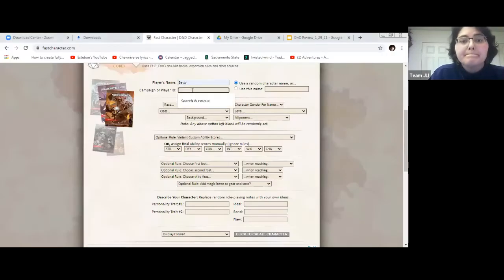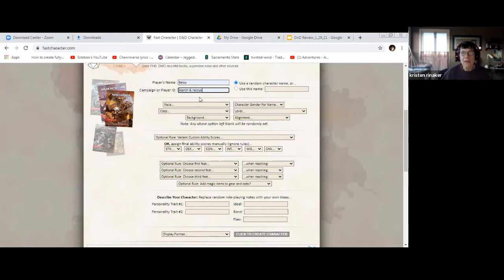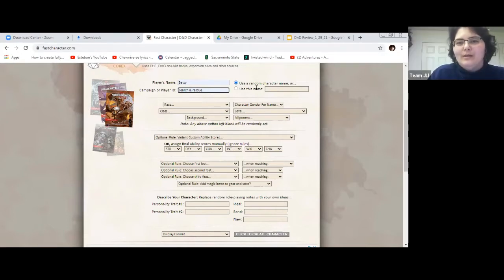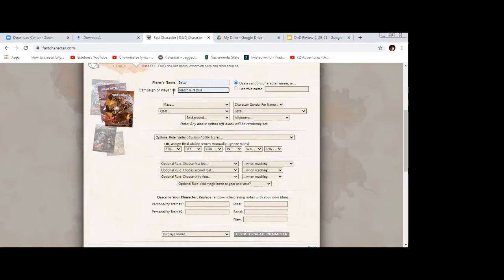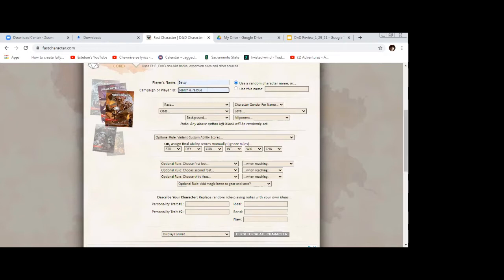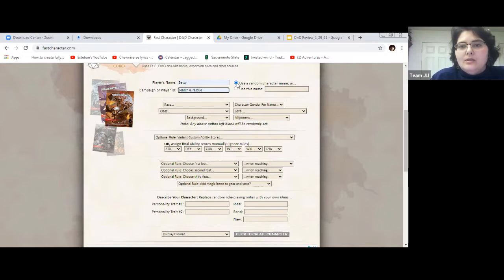First one: player's name is your name. I didn't make a name for this character. Did you make a name for your character? I mean Kristen — Shin Rye, shin like shin of your leg. The good news is if you don't have a name they will randomly give your character a name. Actually I did write a name down — Aldea. If you want to distinguish that this was for the search and rescue game you can put that in the campaign or player ID. You can use a random character name or use the name you've already typed in.